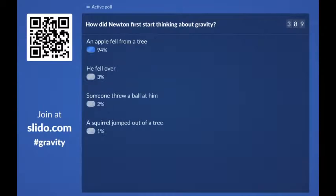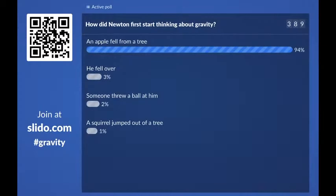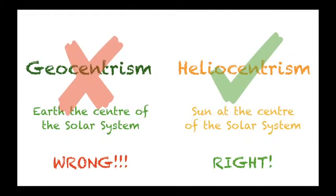A huge 94% of you think that an apple fell from a tree, and a few of you think he might have fallen over. The really famous story — which I'm sure you all know — yes, it was the apple fell from a tree. So let's get back to it.